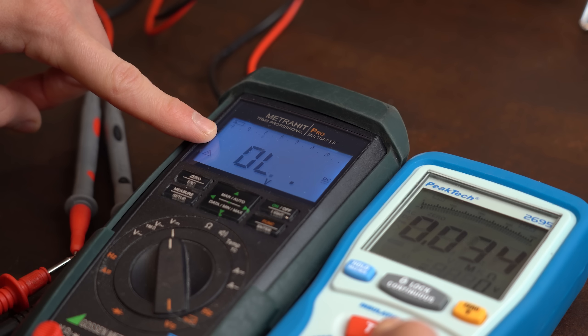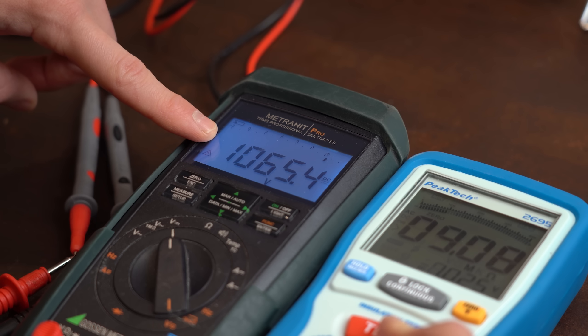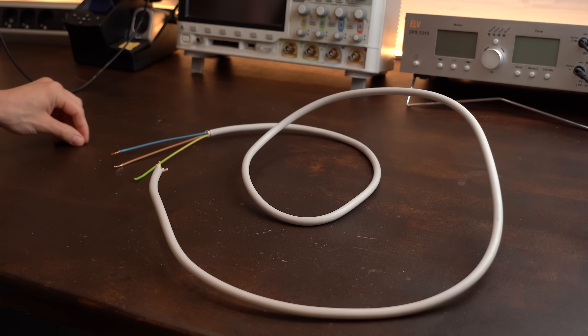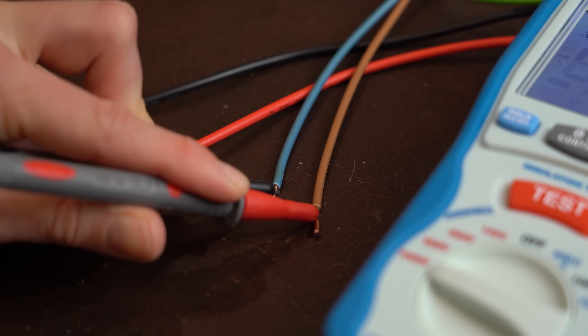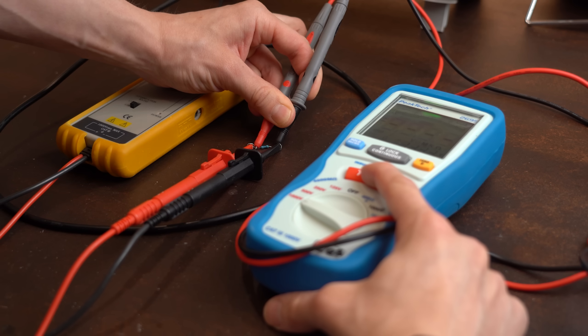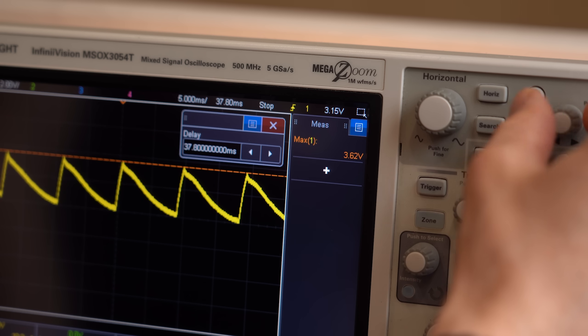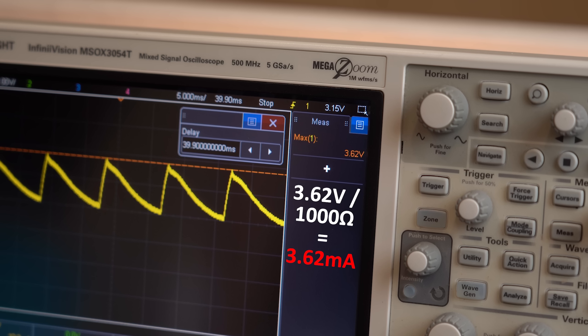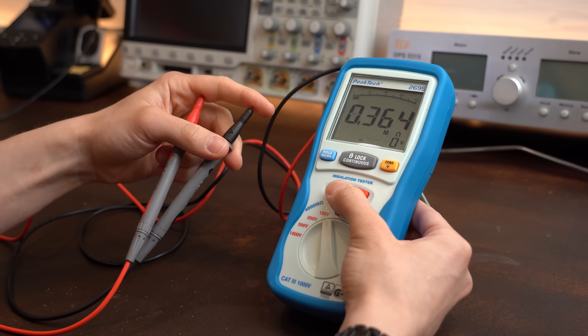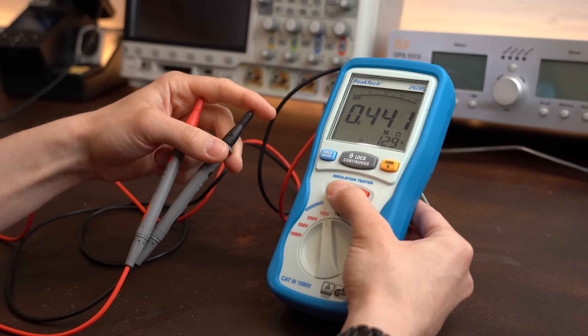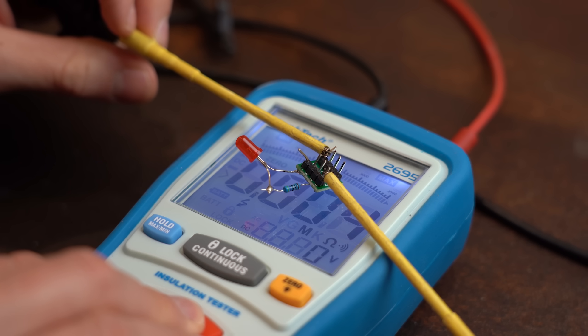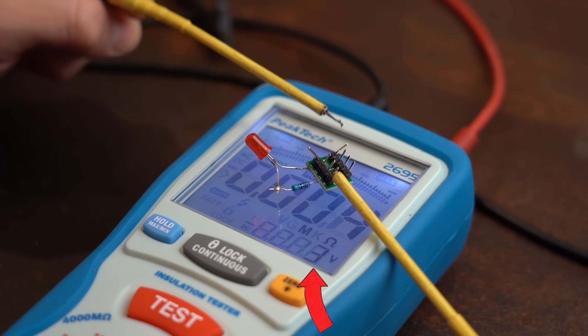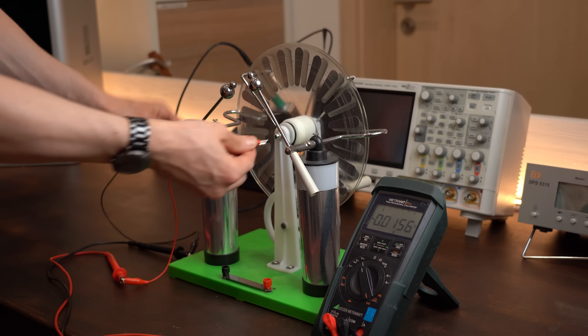My idea instead was to use this insulation tester here, which can create a DC voltage between 125 to 1000 volts on its probes. This tool usually gets used by electricians to check whether the insulation, aka the resistance between conductors, is high enough. Don't worry, it's pretty safe to use because its output current is limited to around 3.6mA. In fact, this tester was too safe for my over-voltage experiments since its voltage broke down way too quick.